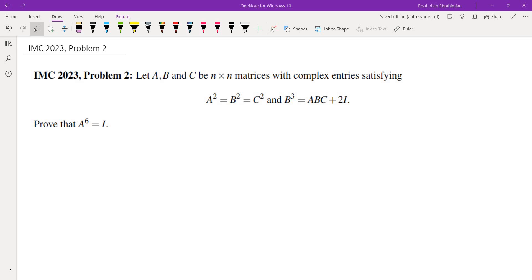Let A, B, and C be n by n matrices with complex entries satisfying A² = B² = C² and B³ = ABC + 2I, and we are asked to prove that A⁶ equals I.